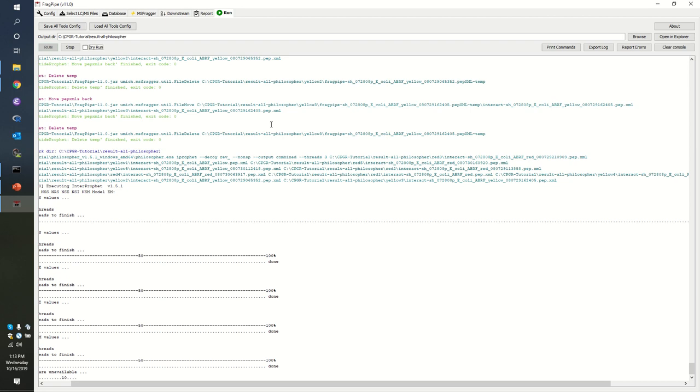So we now see that Interprofit is running. The software is getting to the stage where it's trying to do a protein inference to say which proteins have been observed based on the peptides that have made it through our peptide profit filtering. This process in E. coli is a really easy thing to deal with because in most cases a peptide observed in E. coli can be explained by only one protein.